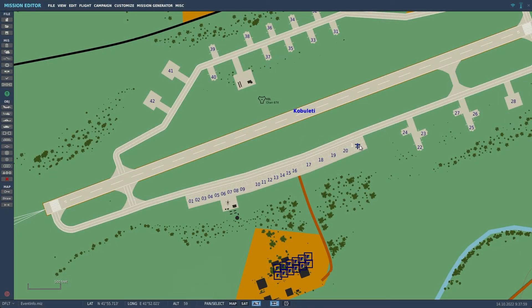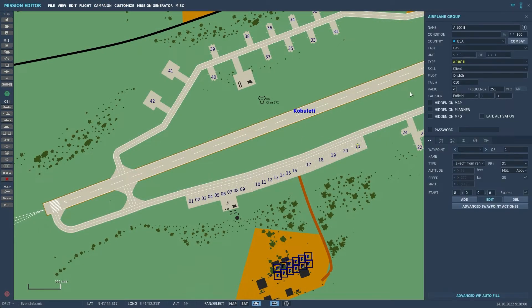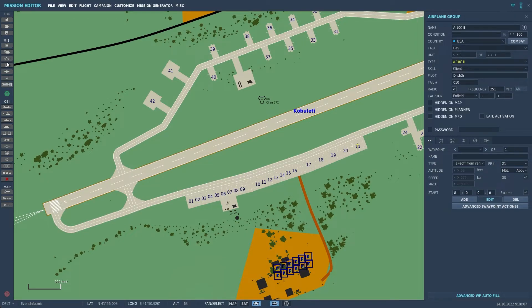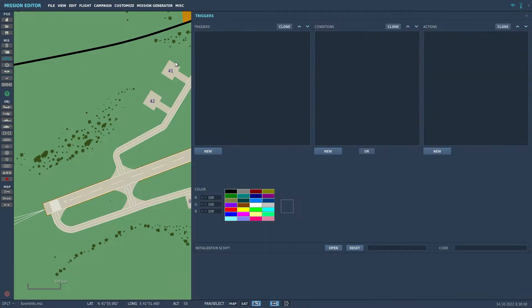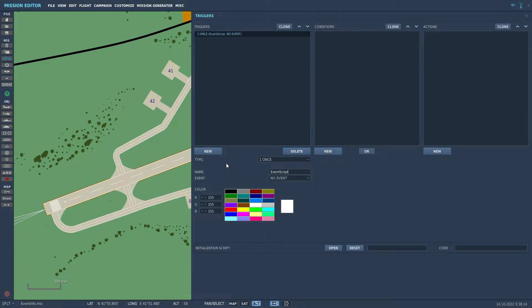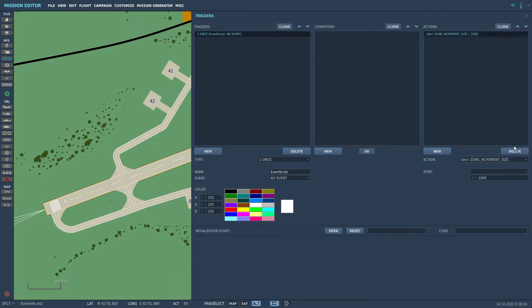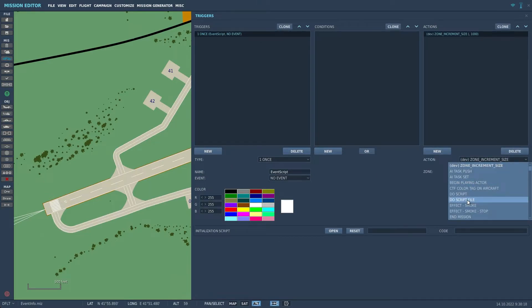Here I have an A10 client slot sitting on the ramp and nothing else in the mission. If you are looking for specific event data I suggest making a mission that will trigger only the event you are looking for. Now let's add a do script trigger on mission start, paste our code in and launch the mission.